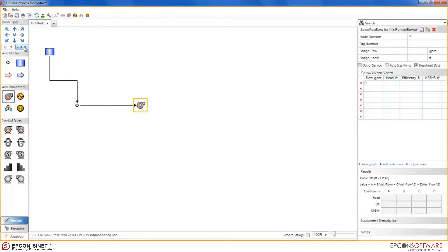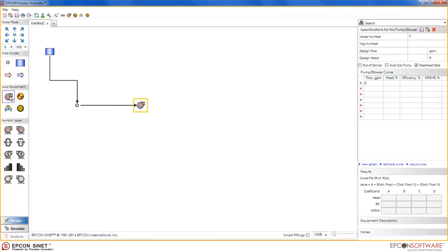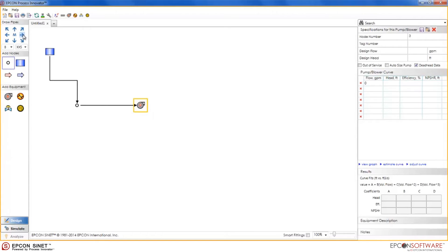For example, let's change the type to extra extra strong and the size to 8 inches. Now, when I draw the next pipe, notice that the type and size reads 8 inch extra extra strong.